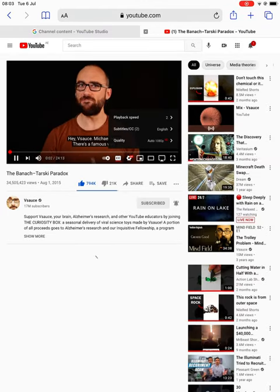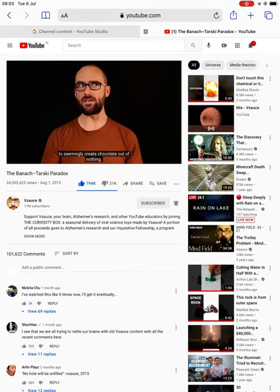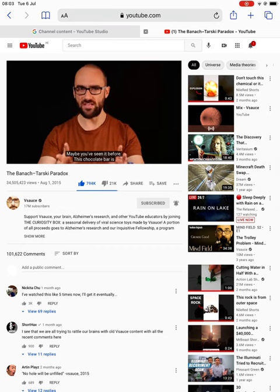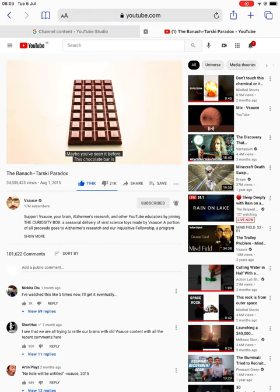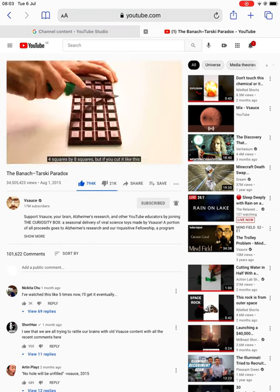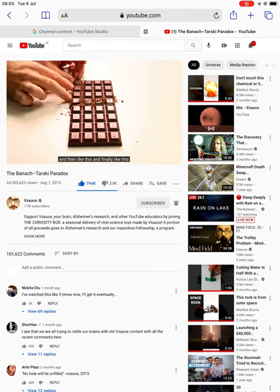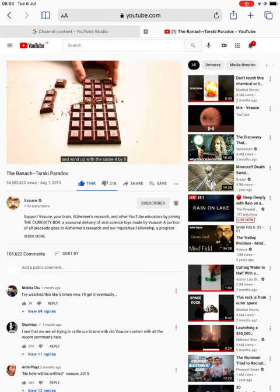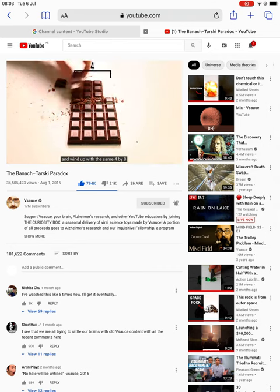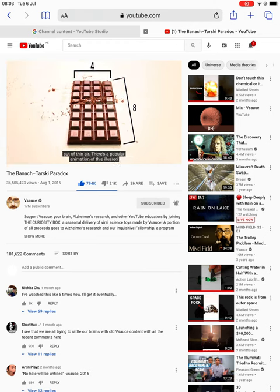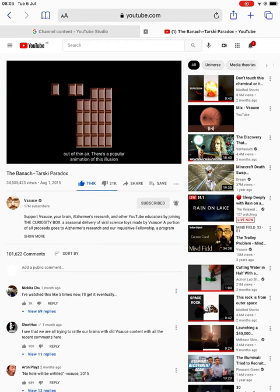Hey Vsauce, Michael here. There's a famous way to seemingly create chocolate out of nothing — maybe you've seen it before. This chocolate bar is 4 squares by 8 squares. But if you cut it like this, and then like this, and finally like this, you can rearrange the pieces and wind up with the same 4 by 8 bar, but with a leftover piece apparently created out of thin air. There's a popular animation of this illusion as well.